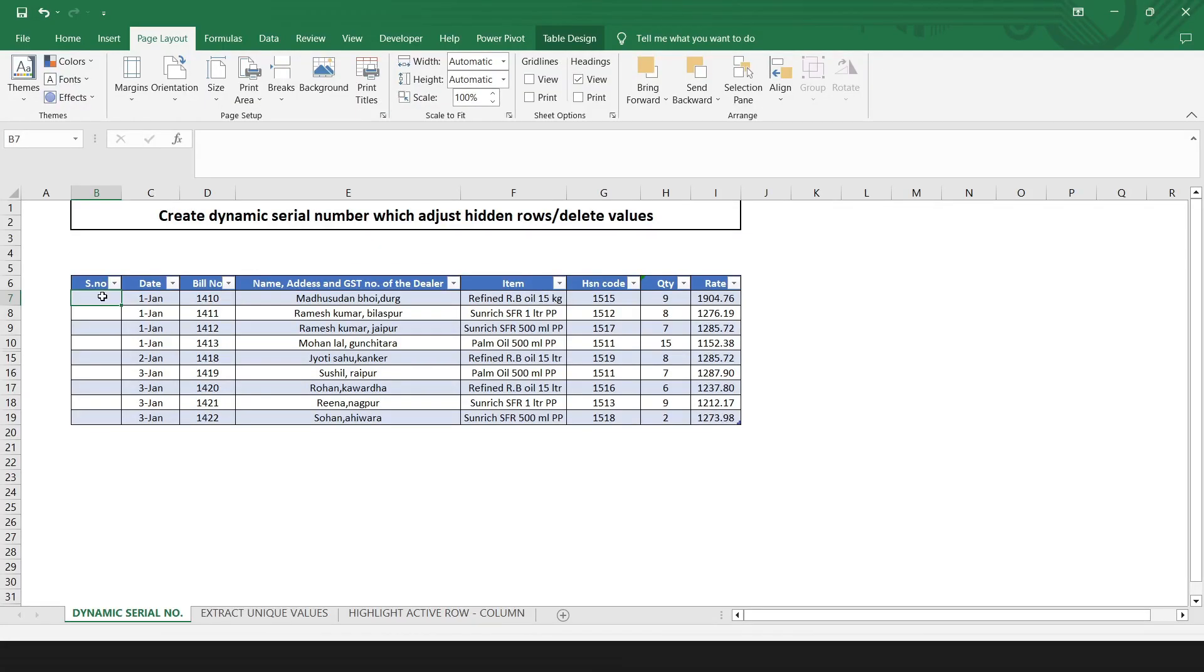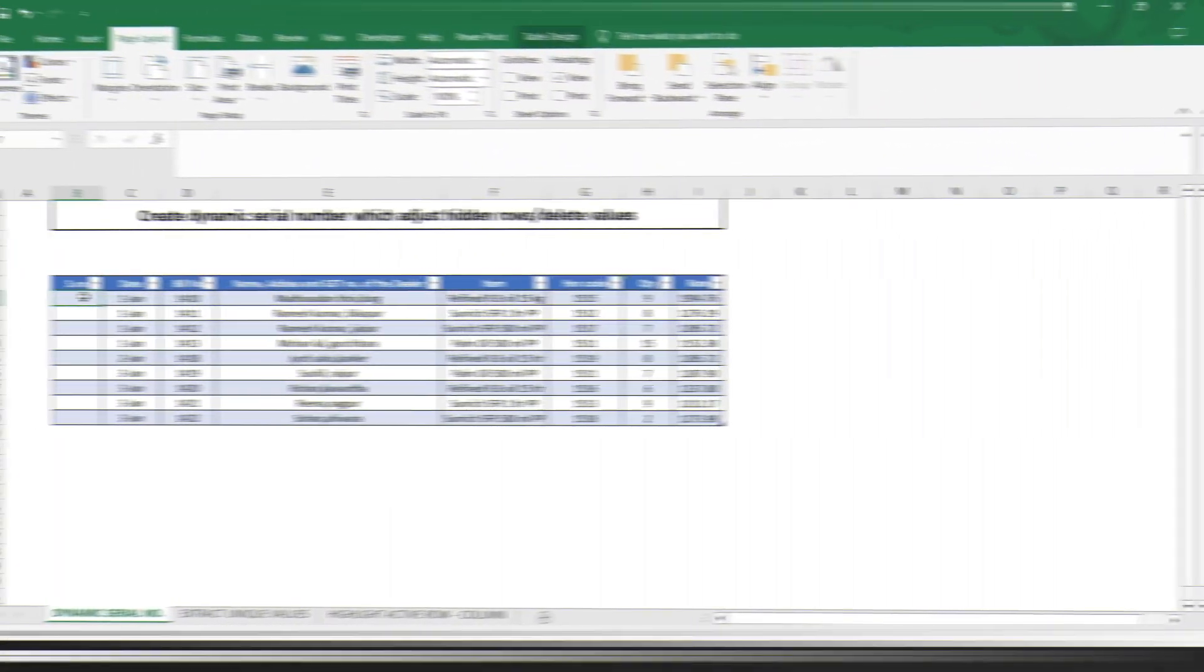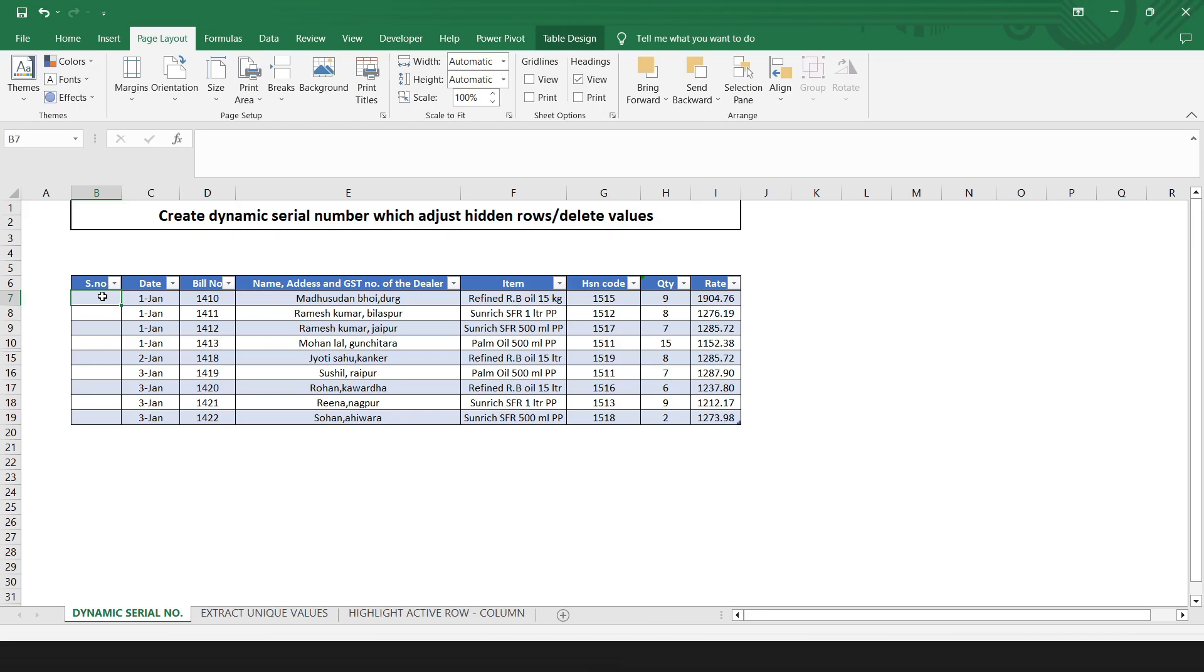Hello everyone, welcome to our channel. In this video we will discuss the advanced Excel accounting trick. This advanced feature helps you work faster. First is dynamic serial number.